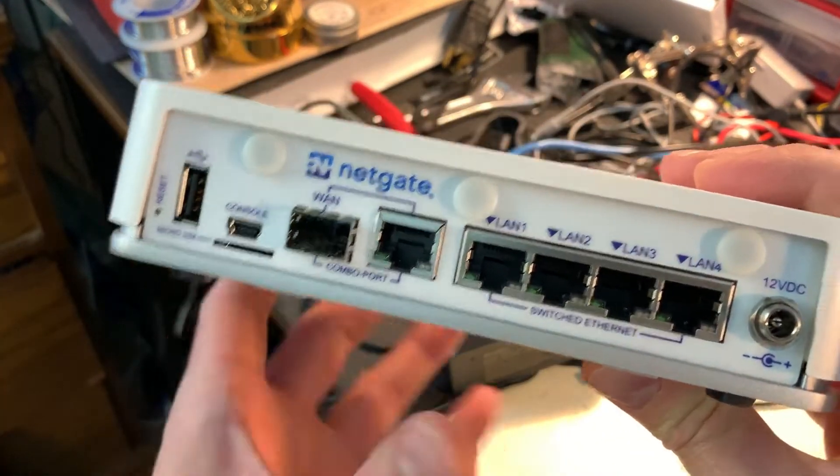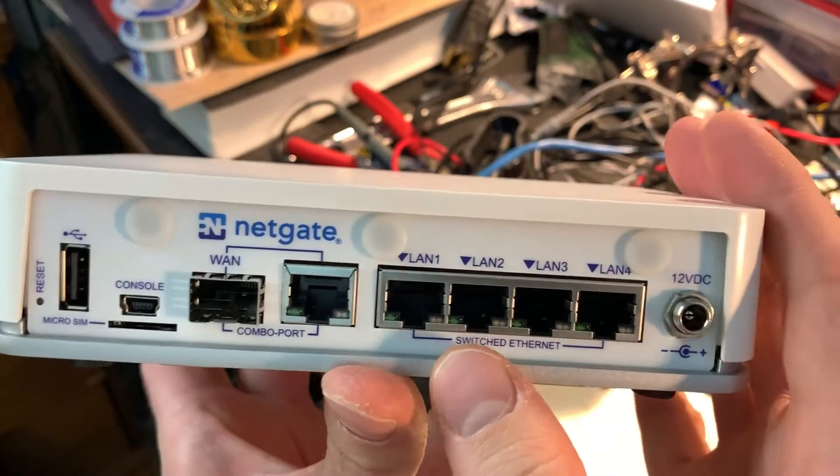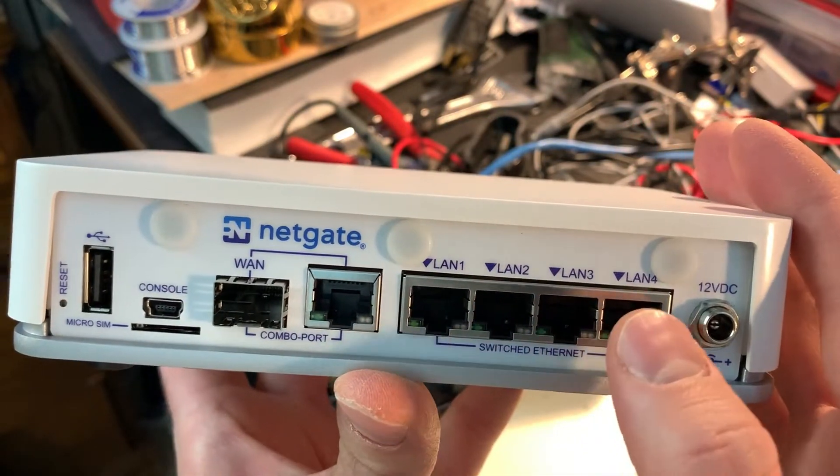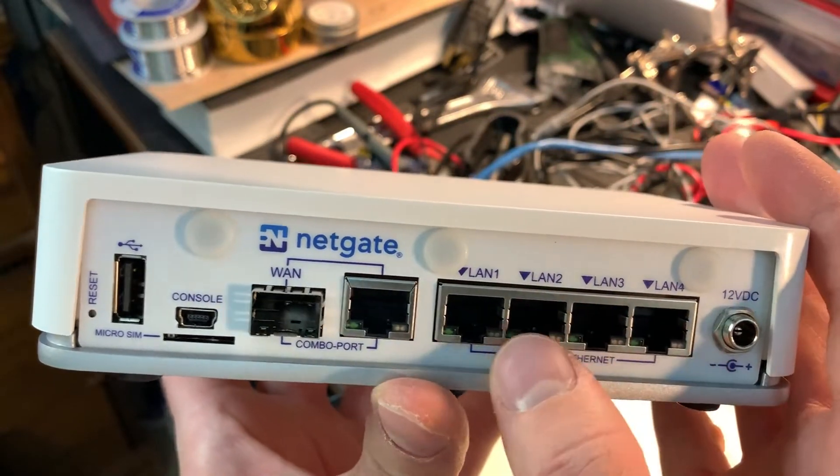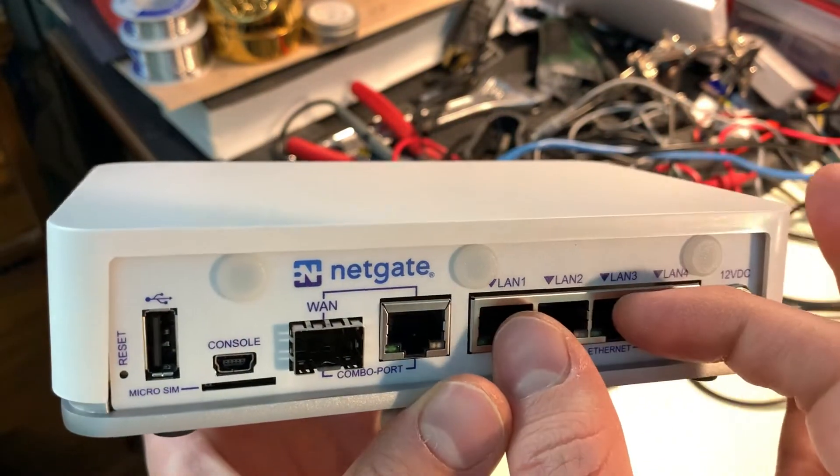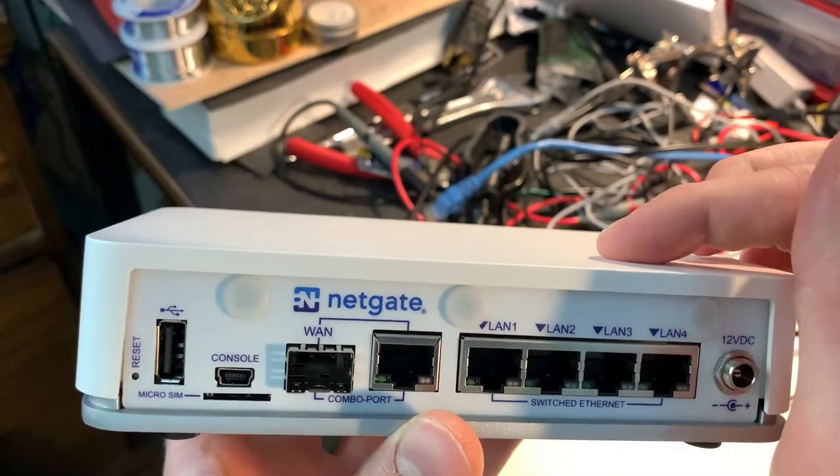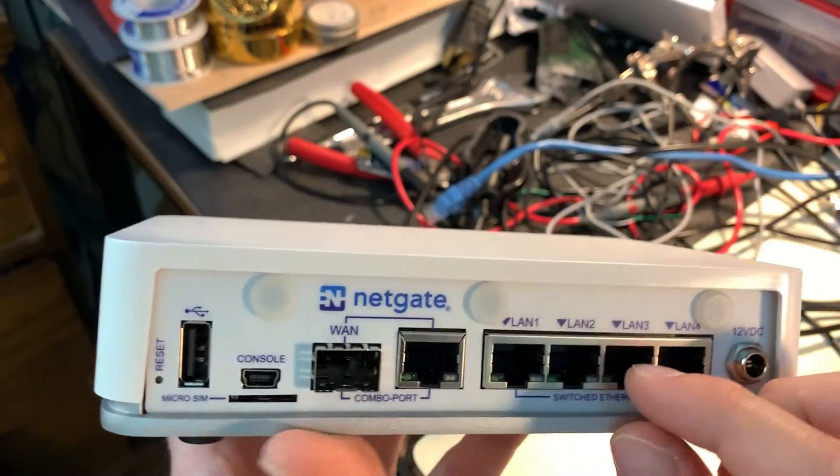You have four gigabit ethernet switch ports and these are what you would connect to your network. There is a switch built inside of here alongside the router.